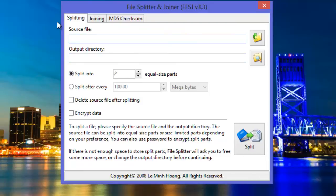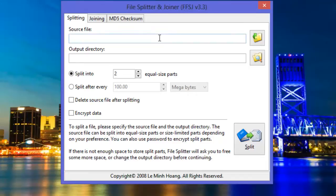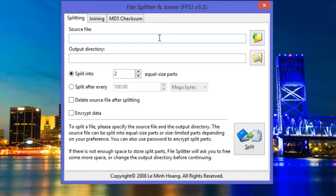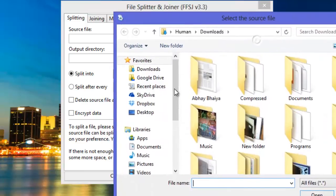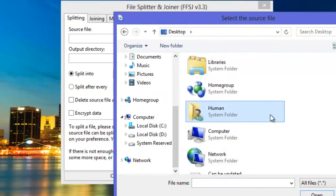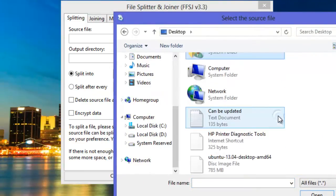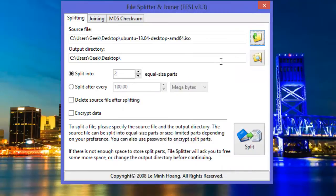Let's check out the splitting and joining functions of this software. Switching to the splitting tab, to split files you just have to input the path or directory where the file is present. For the first demonstration I have a file on the desktop, so click on the icon here and go to the directory where the file is present. In my case go to desktop and select the file. The file I am going to split is an Ubuntu ISO.